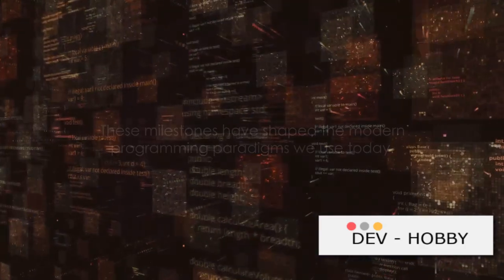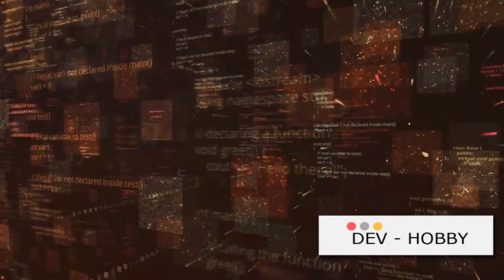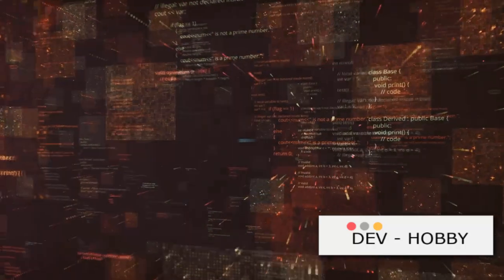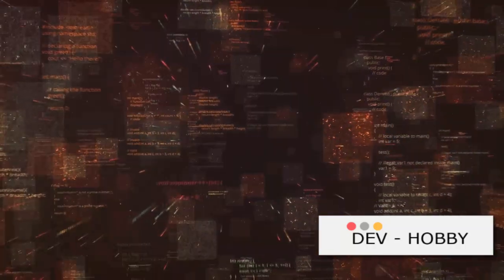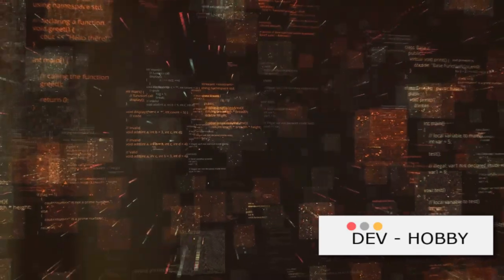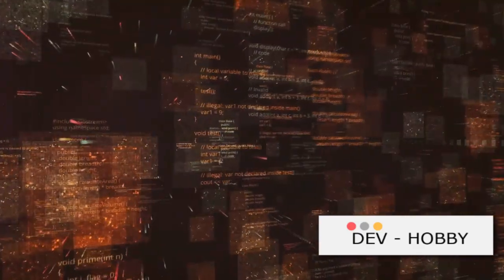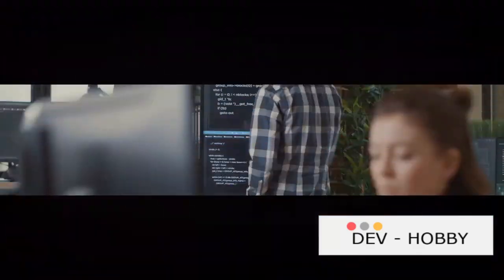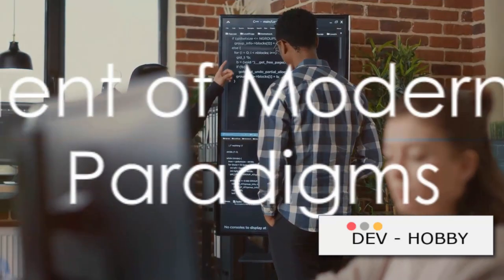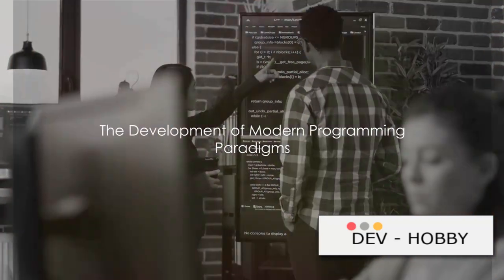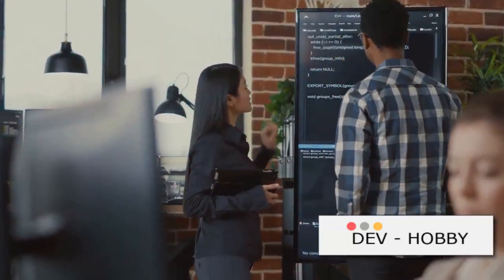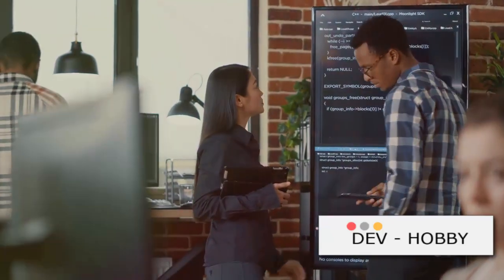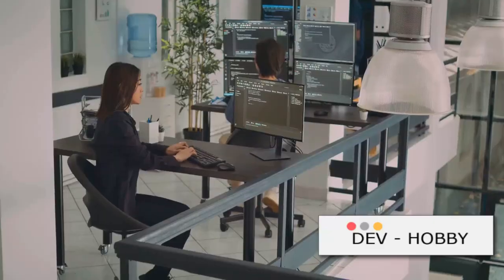These milestones have shaped the modern programming paradigms we use today. The journey of programming languages is a testament to human innovation and our relentless pursuit to make technology more efficient, accessible, and powerful. Let's see where the next milestone takes us. Modern programming is defined by a variety of paradigms. Let's delve into the development of these interesting paradigms.